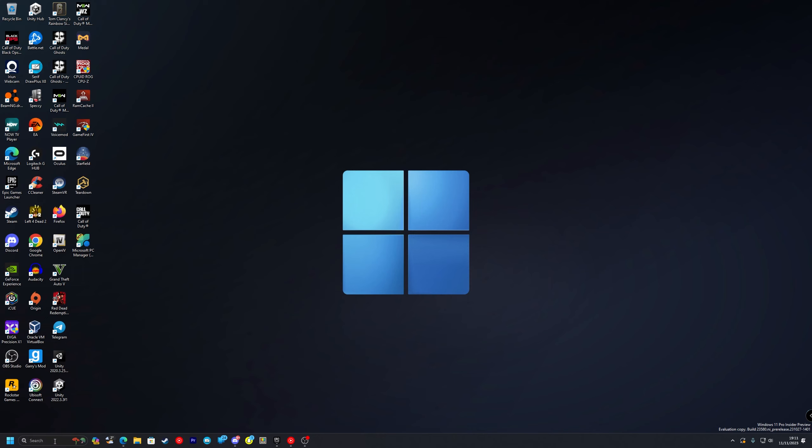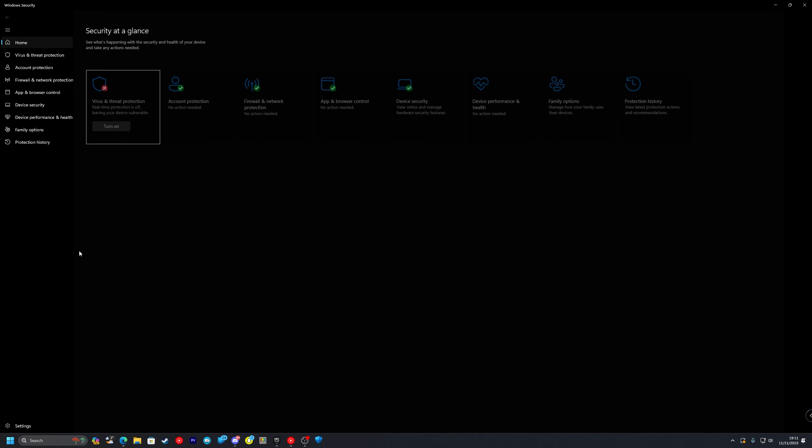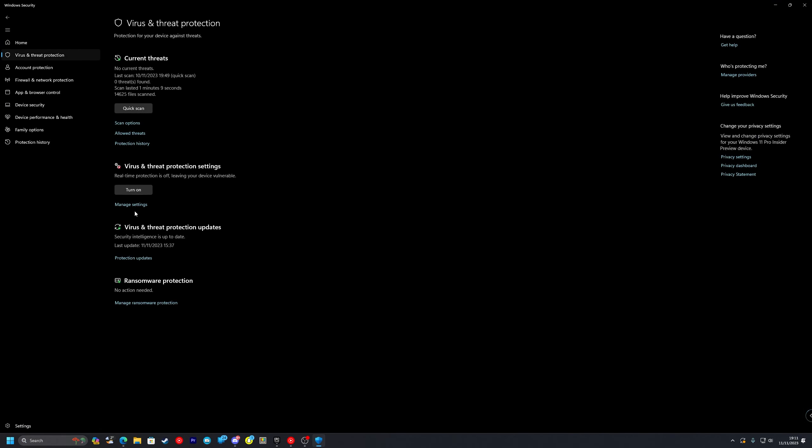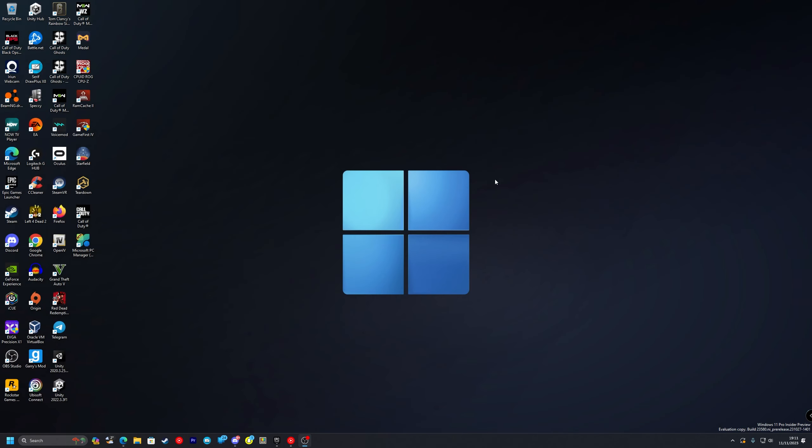The first thing you want to do is head to your Windows Security. Once you're here you want to go to the virus and threat protection and go to manage settings and make sure real time protection is off. If you have any other third party antivirus or anti malware service you also want to make sure you disable that as well.